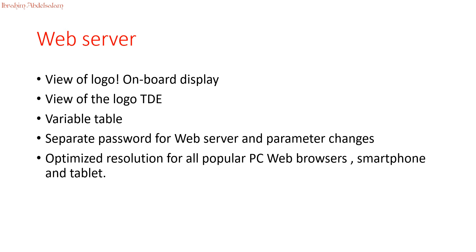The Logo Web Server software can optimize its resolution for your web browser, smartphone, and tablet. So, let's see how it works.